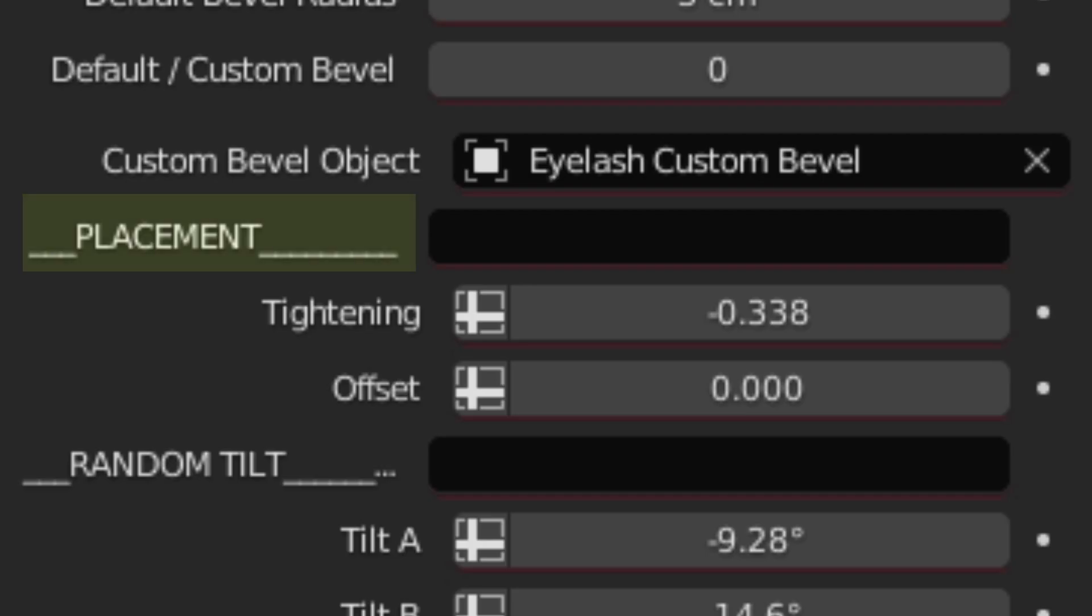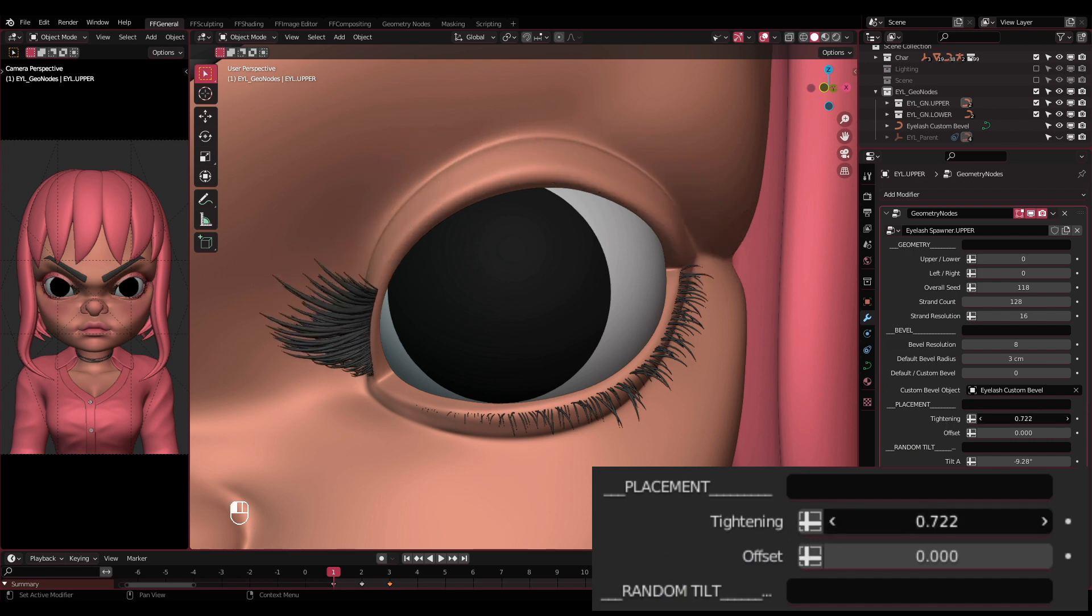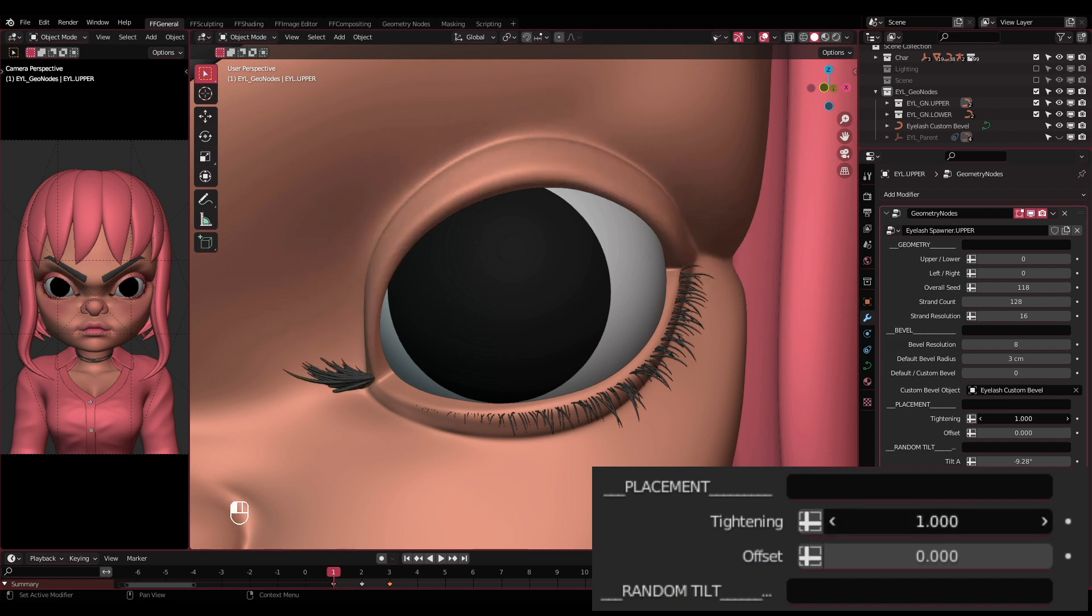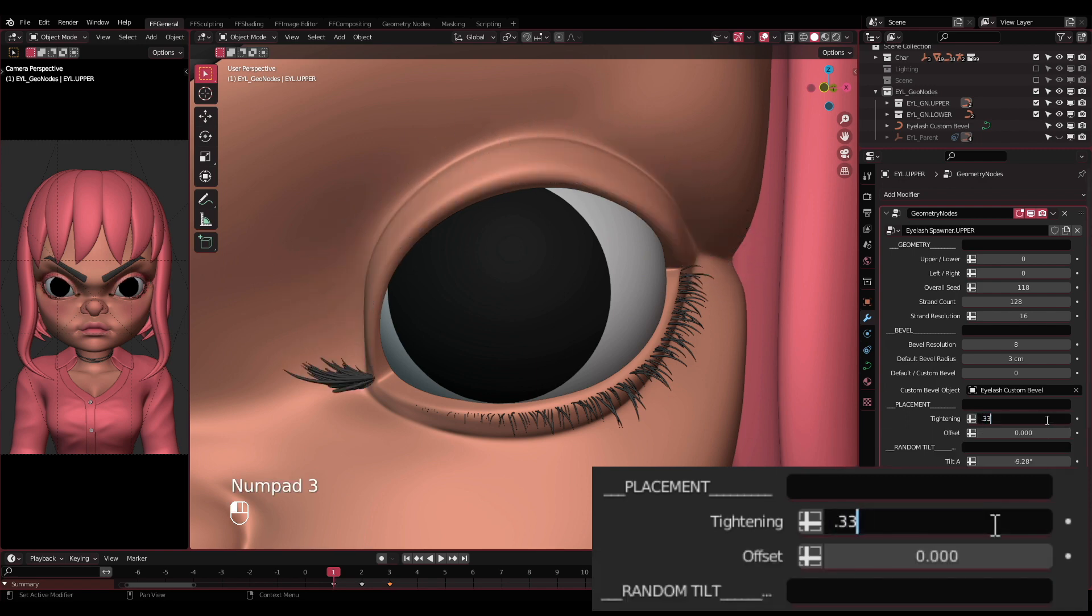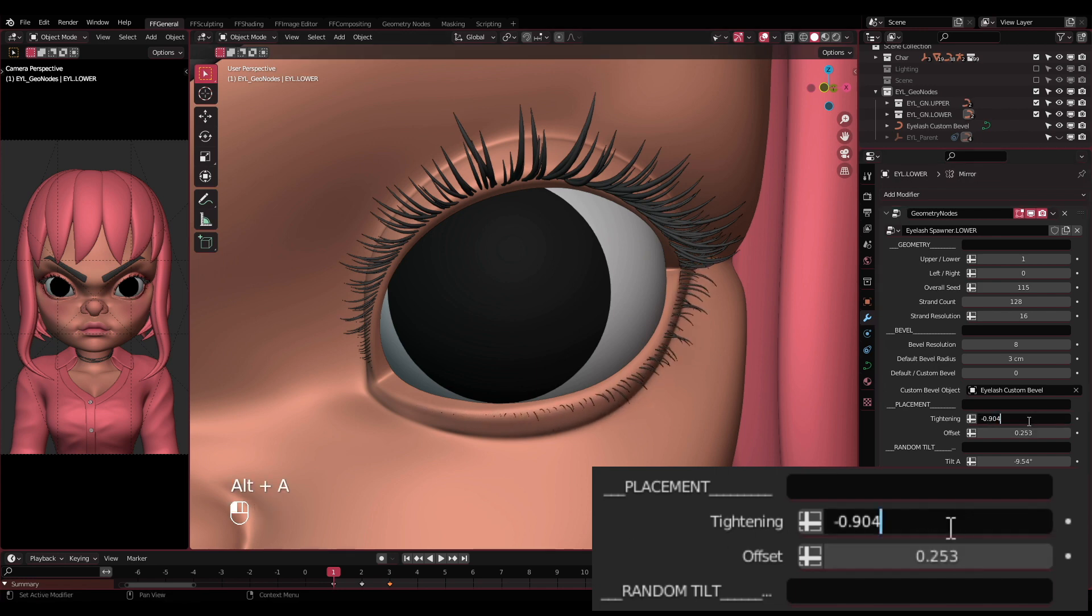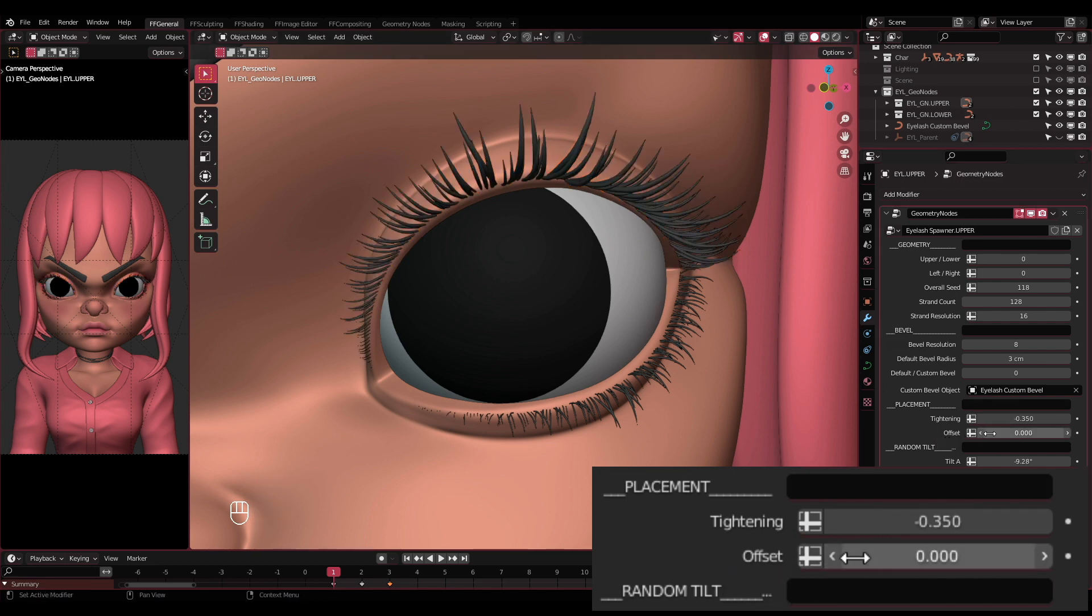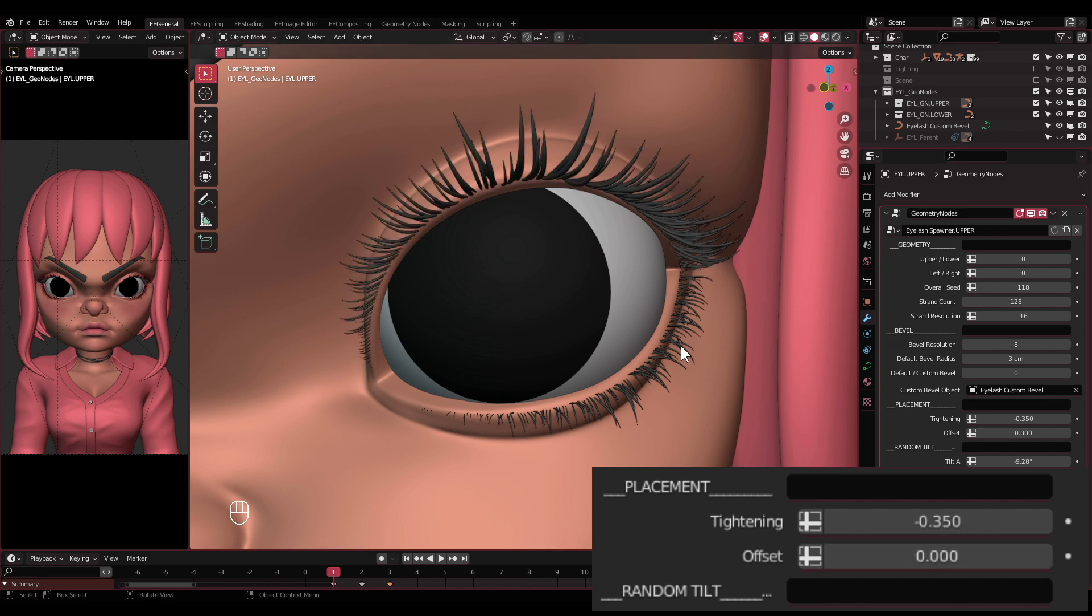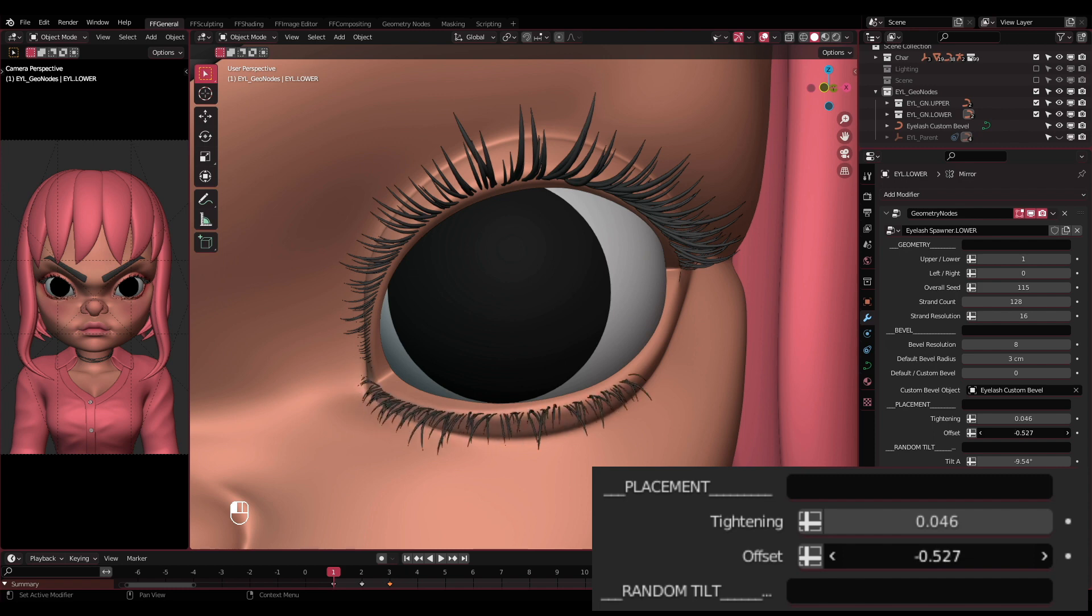Now let's move on to the Placement settings. Tightening: This one is to tighten or even loosen the strands to one another. The higher the value, the tighter the strands will be. To tighten, it will go as high as one. To loosen, it will go to negative value and will go as far as you want it to be. Offset: This one is to move the eyelash on its local X-axis. And with the curve modifier enabled, it would look like as if it moves along the control curve.